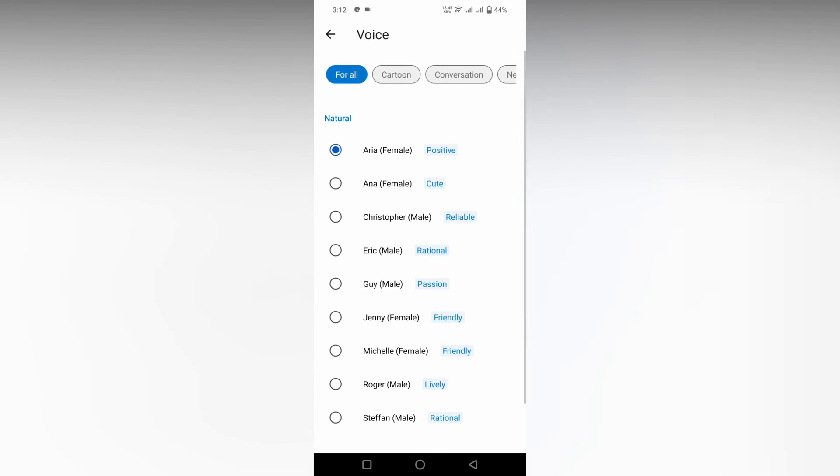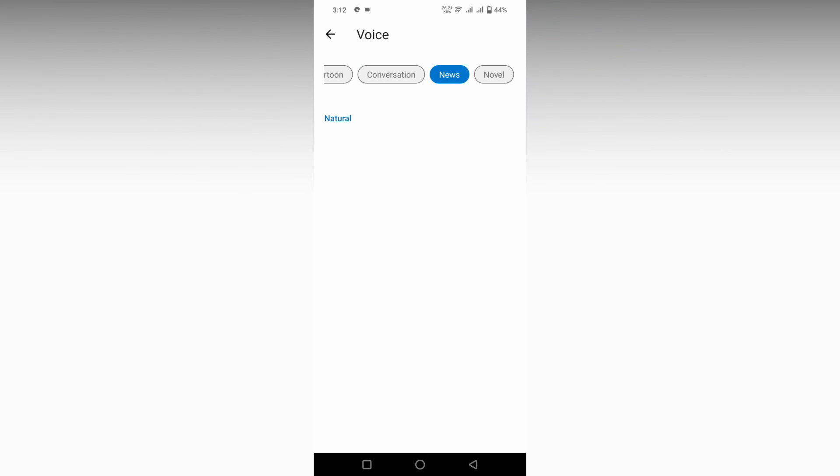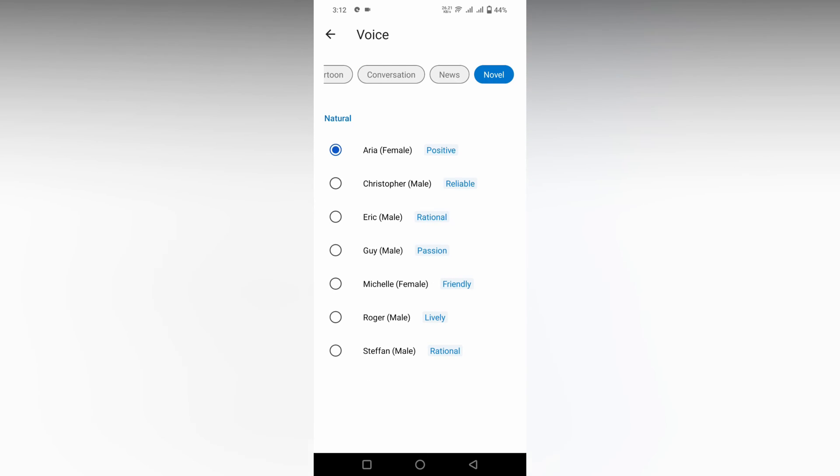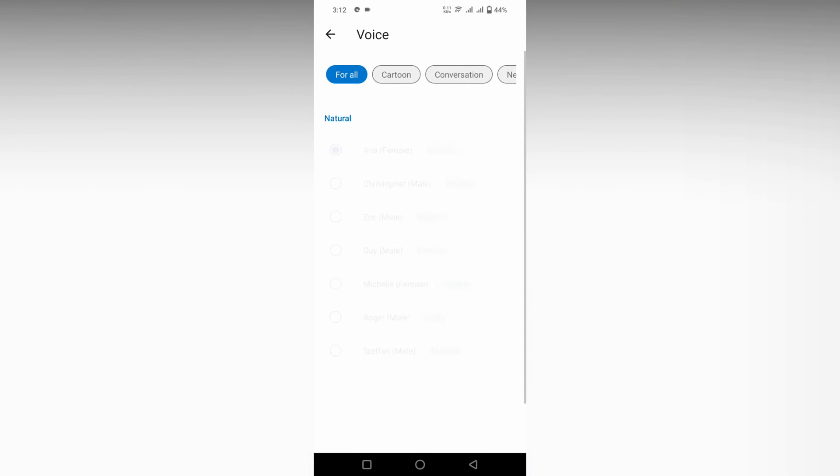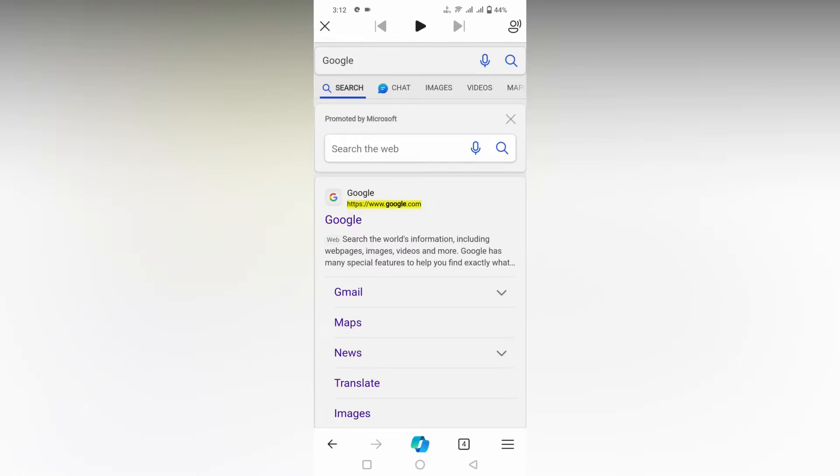This is how you use this read aloud voice option on your Microsoft Edge on your mobile.